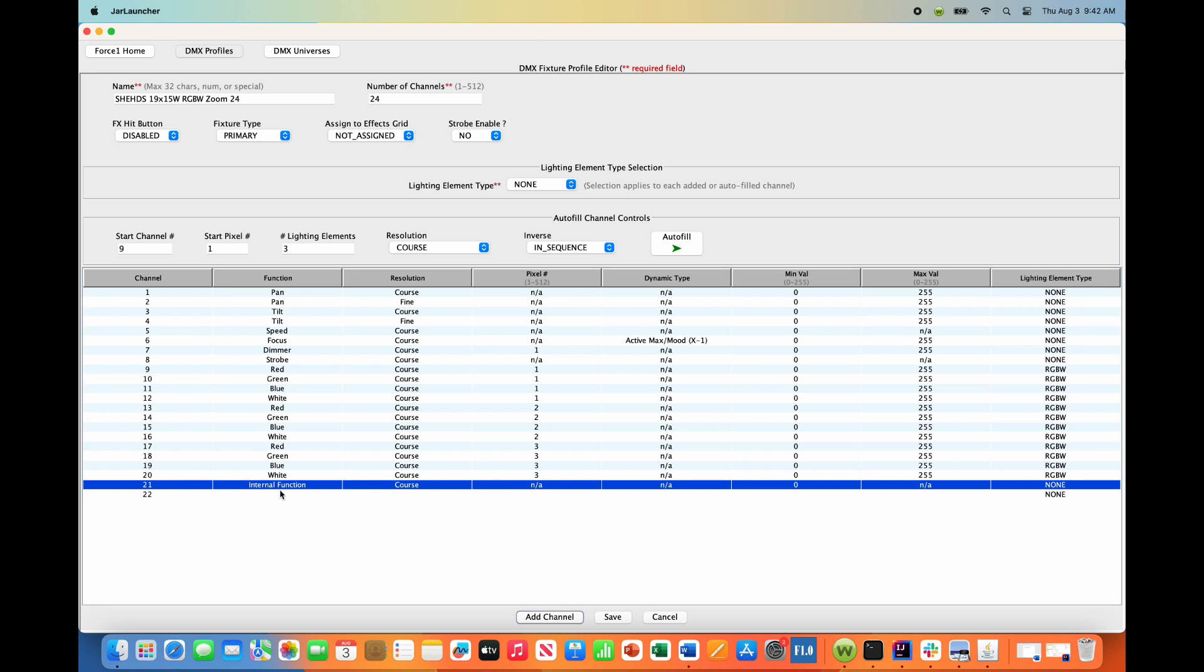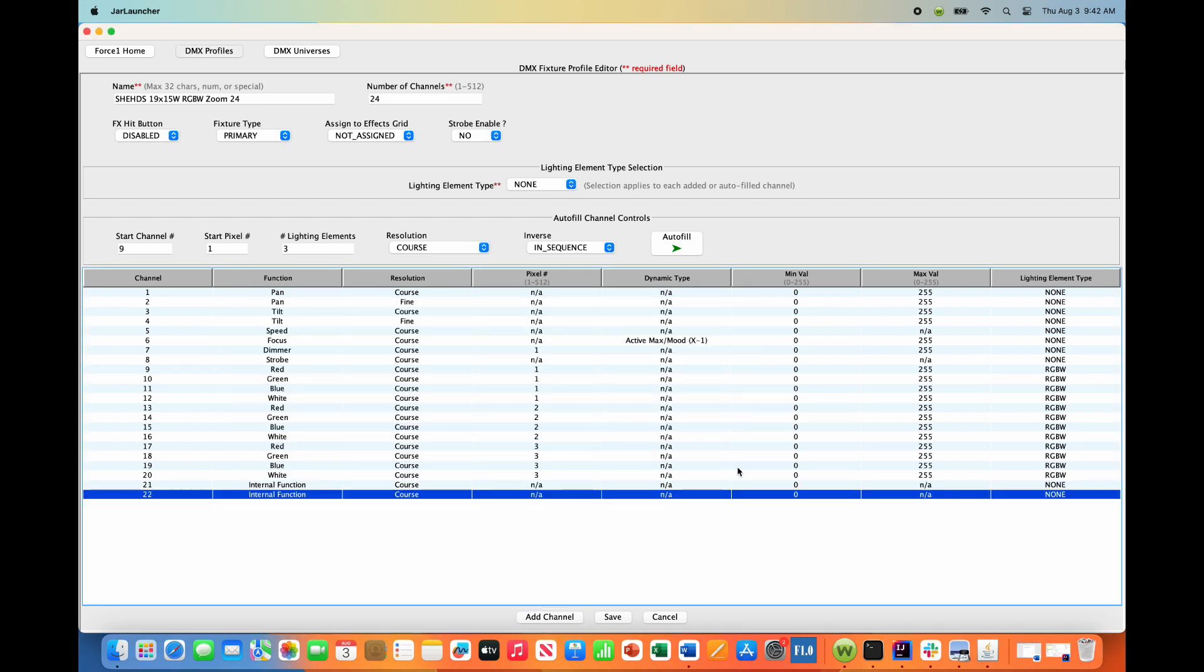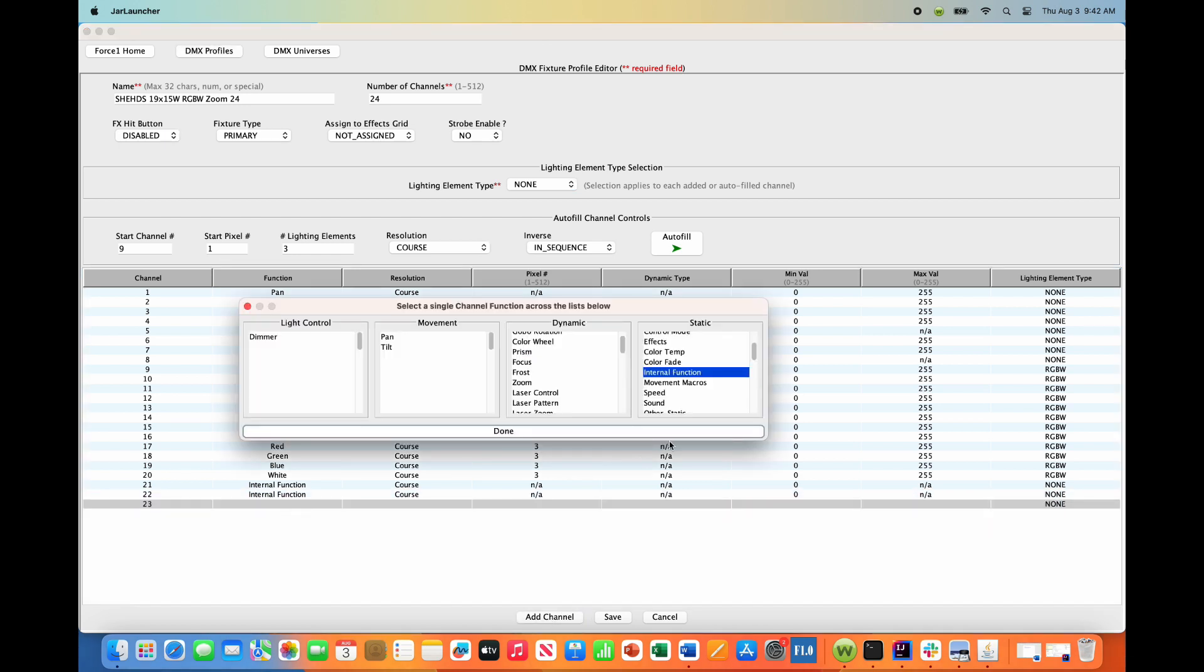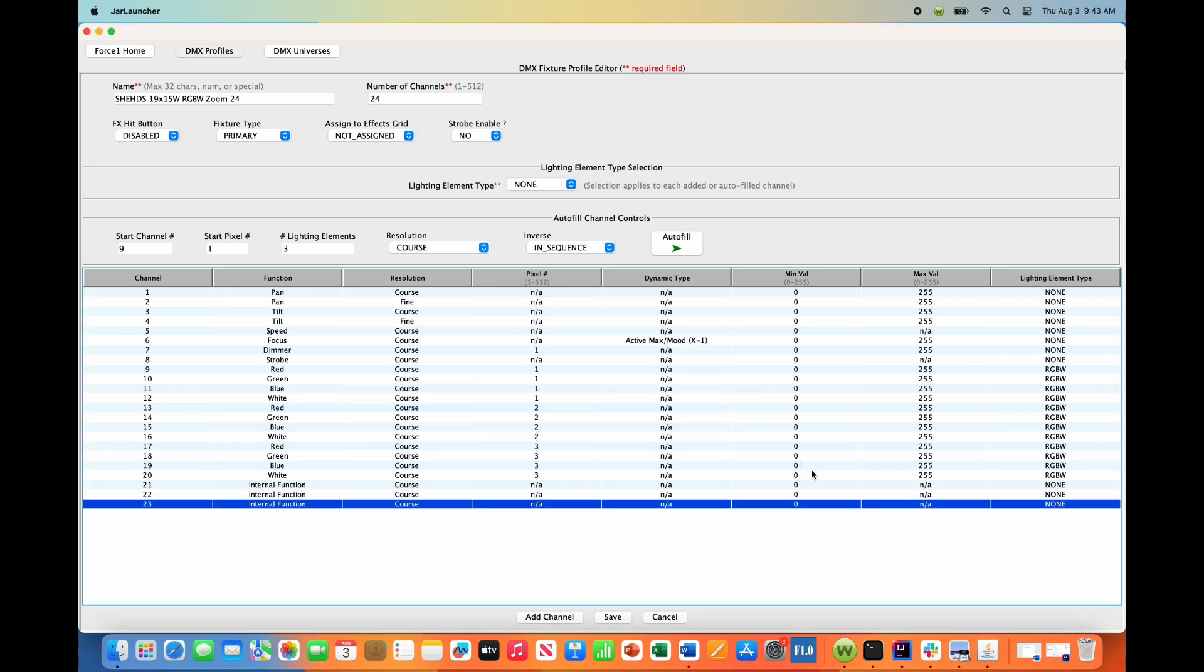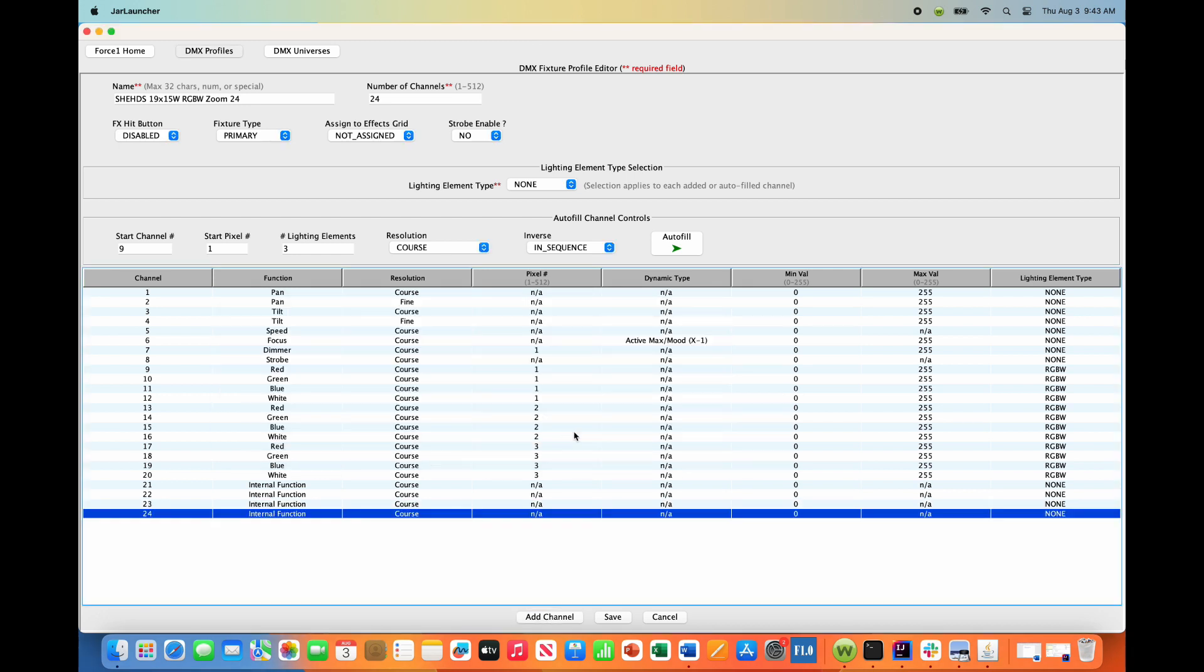Another internal function channel - default static value of zero is correct. Channel 23 is also zero. And channel 24 is also an internal function, and we want to turn this to zero.